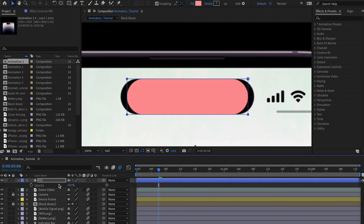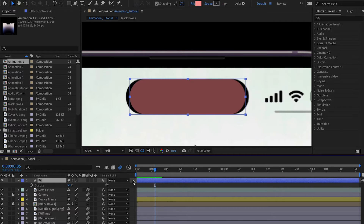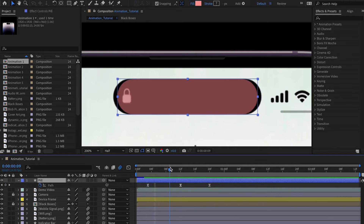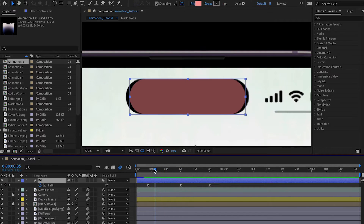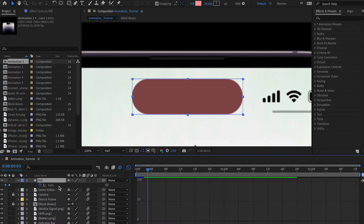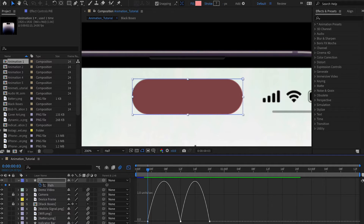To view keyframes at any time, select the layer and press U. Now let's match the animation — it goes really fast and then slowly comes down. Click the Graph Editor icon, click on Path, and look at the keyframes. If you don't see the graph, right-click and choose Edit Speed Graph.